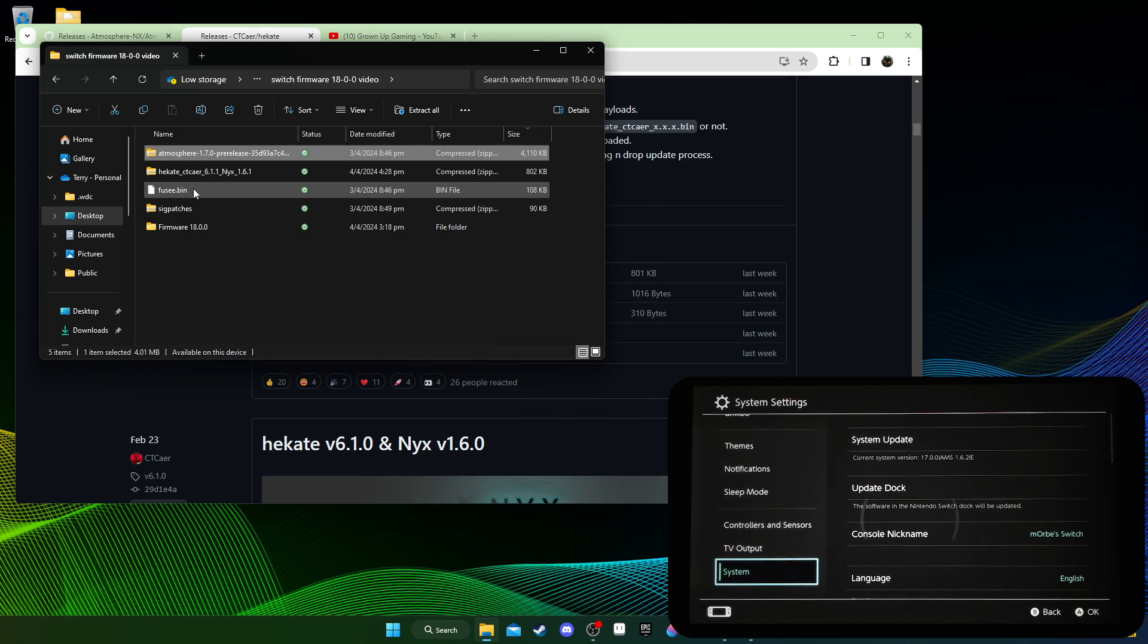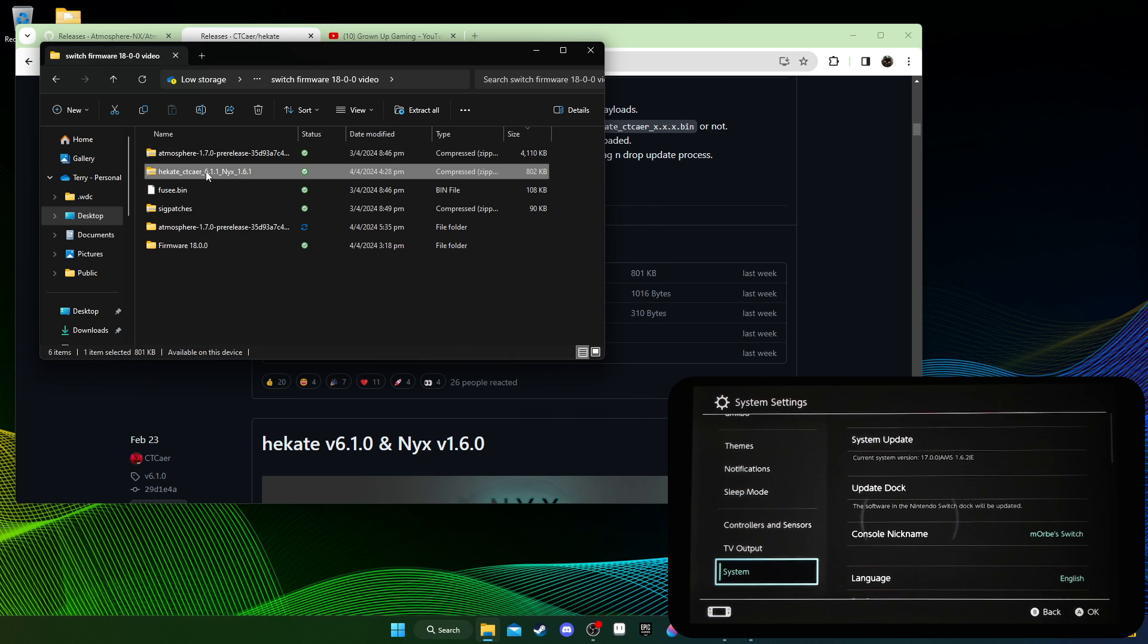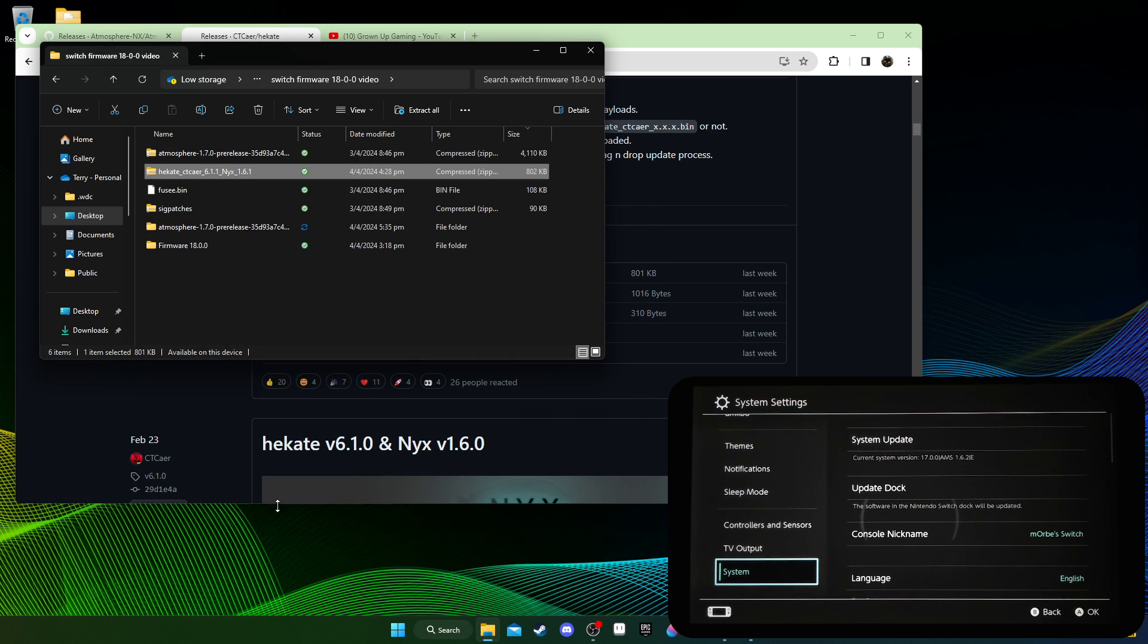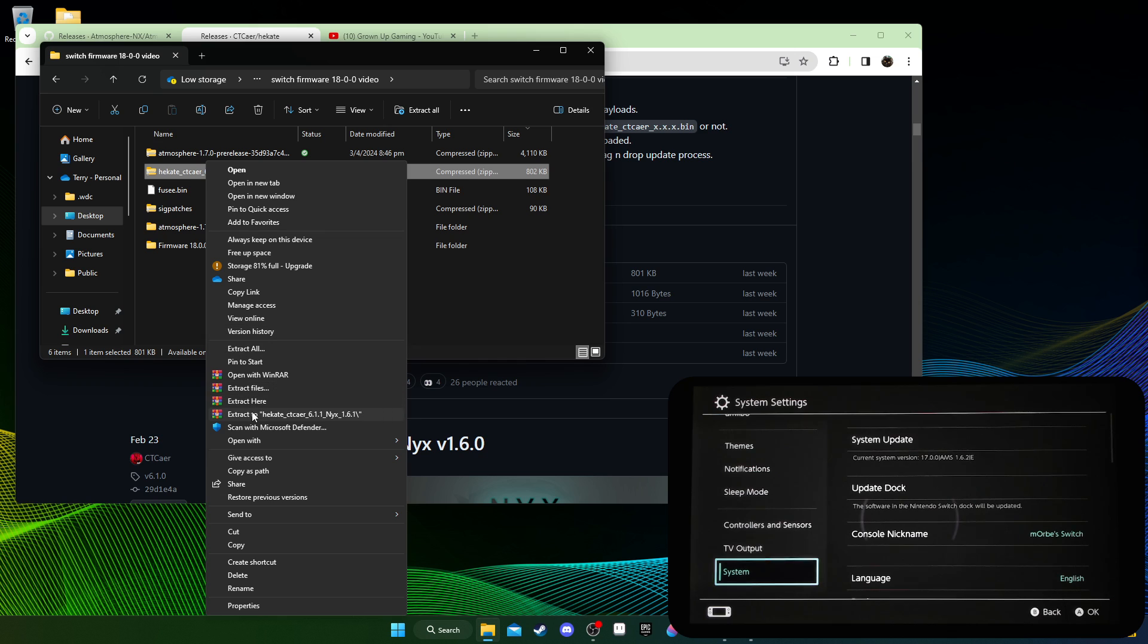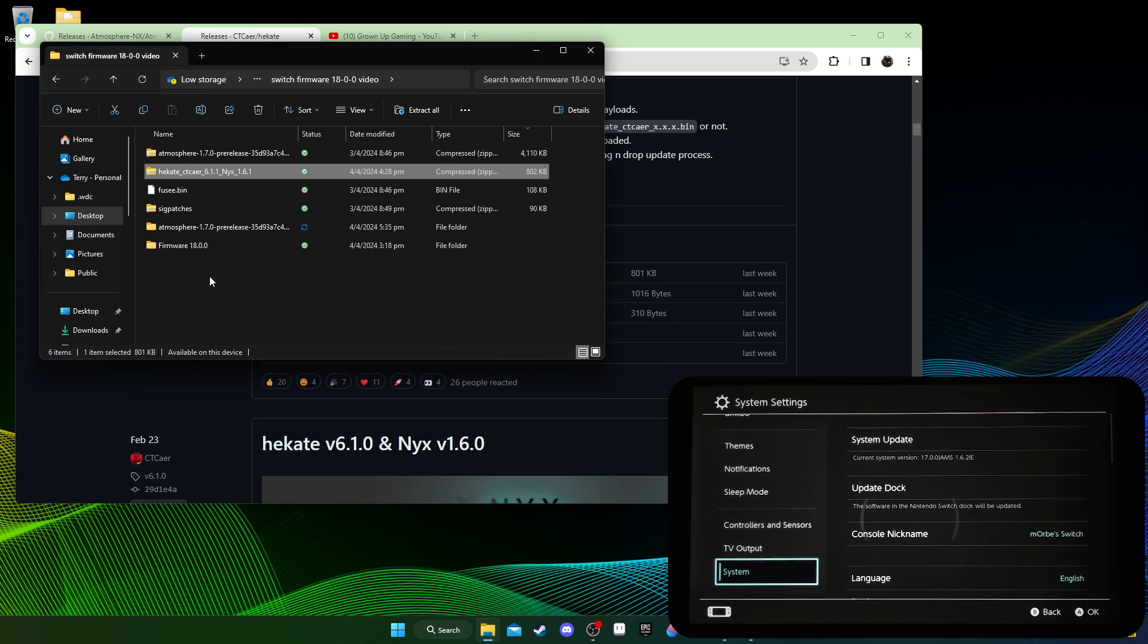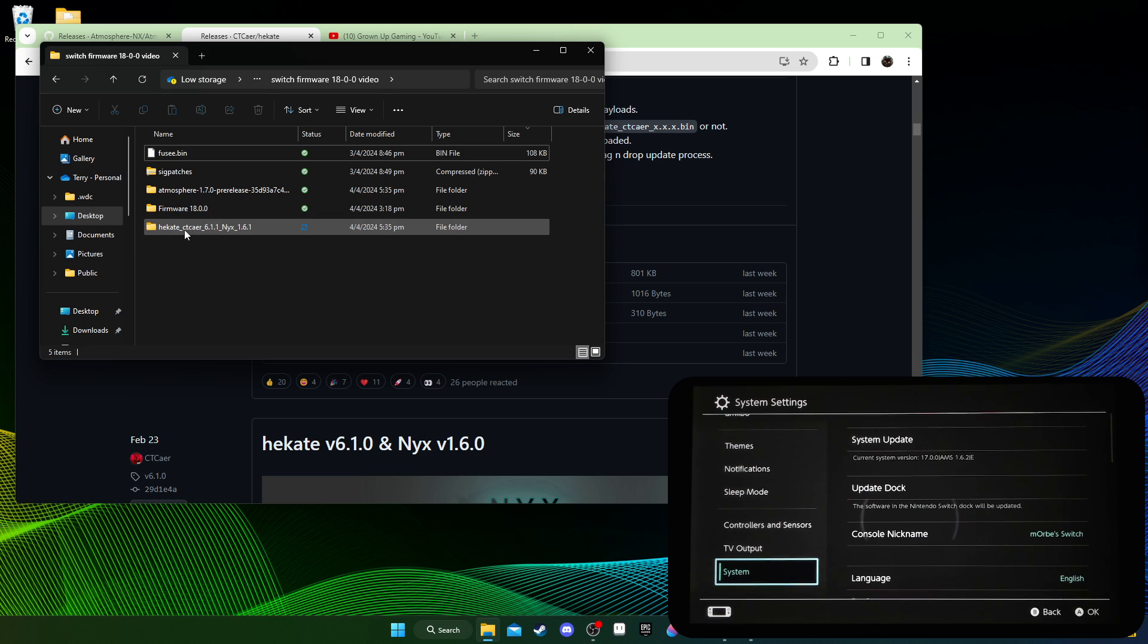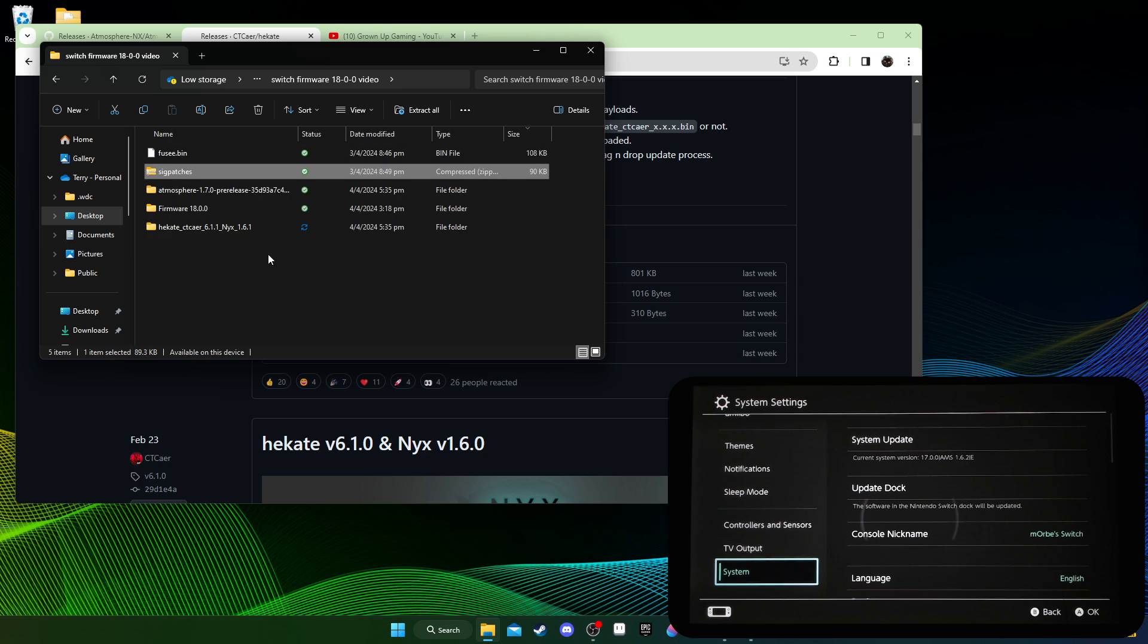If it does, download it. So I've got them both here, and then I'm just going to extract the zip files. Extract here for Atmosphere, and then extract Hekate. And just delete the zips to keep it clean.